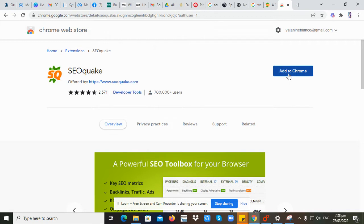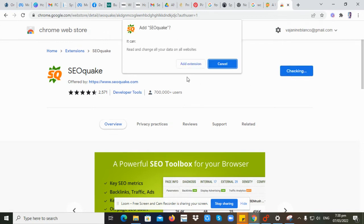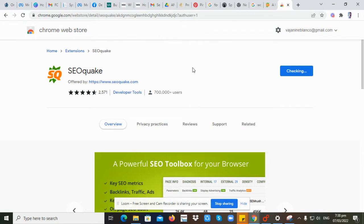Click Add to Chrome, then Add Extension.